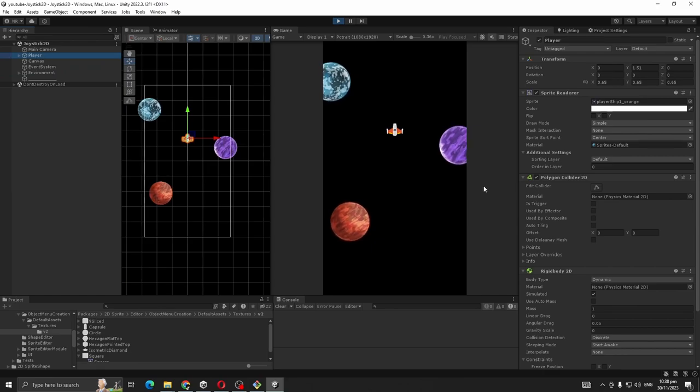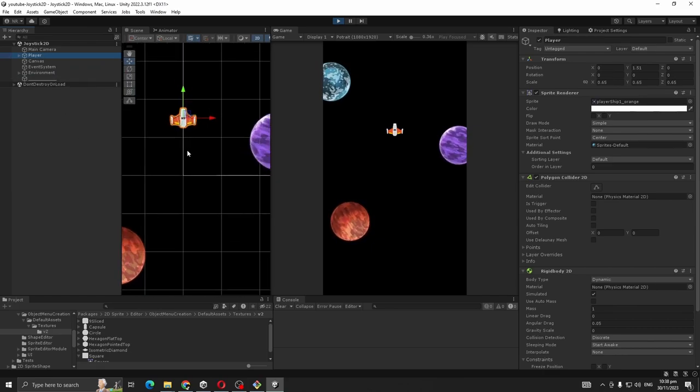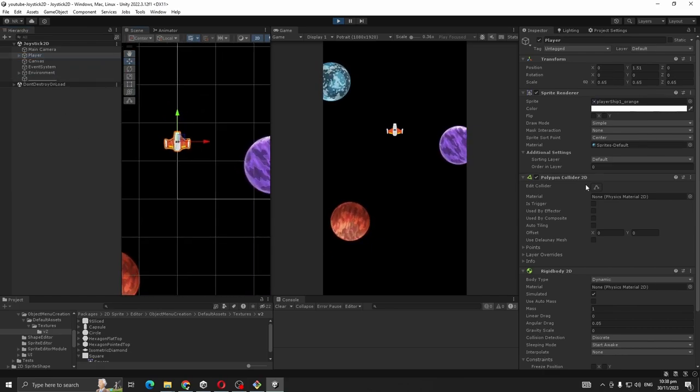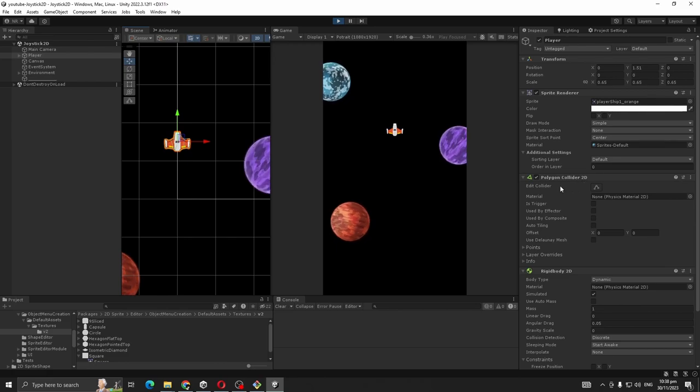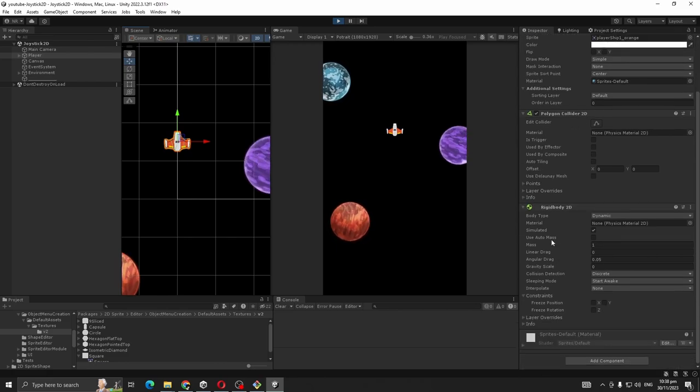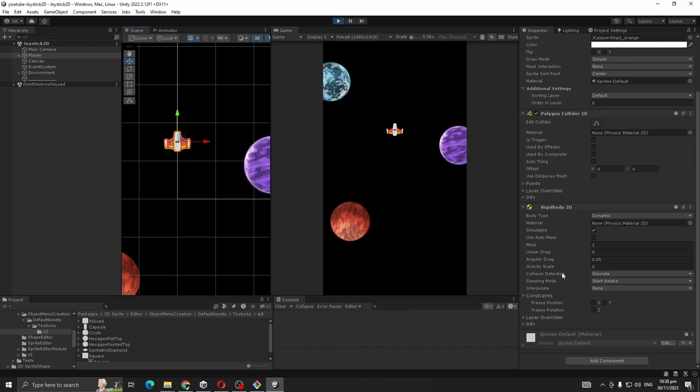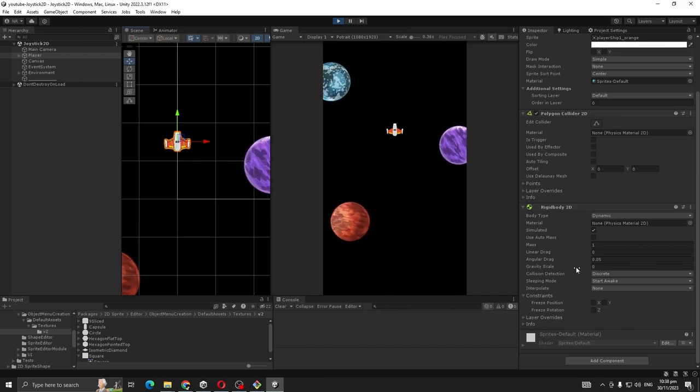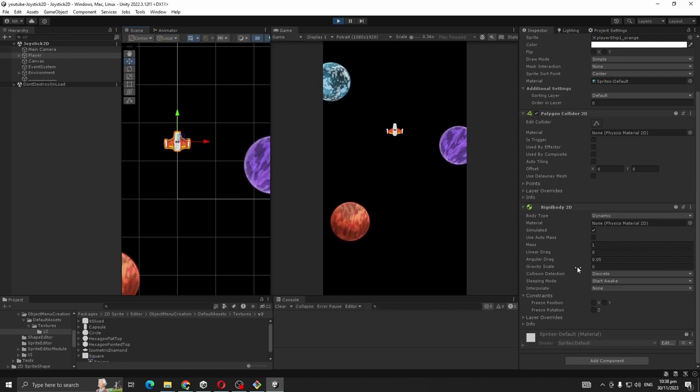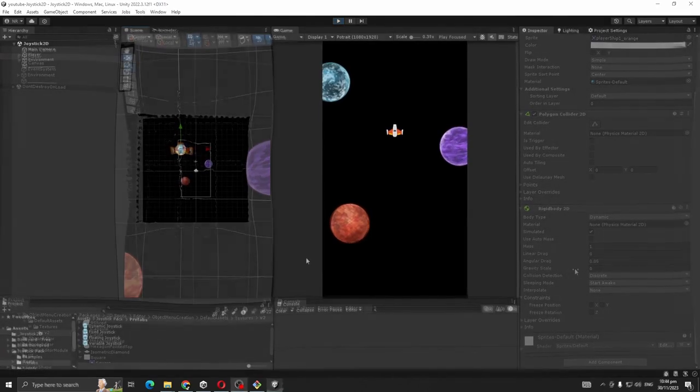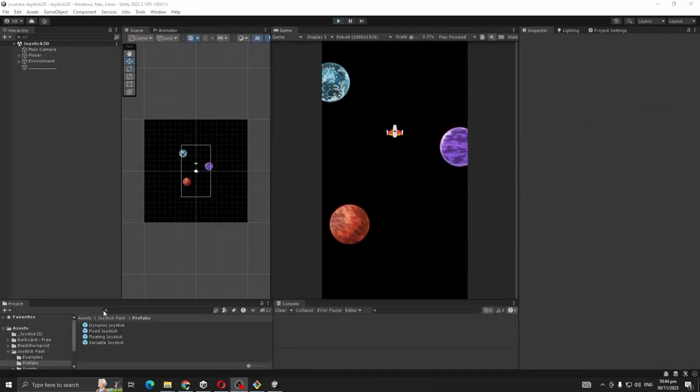I have a player here, so I added a polygon collider, also a rigidbody 2D. One thing you should do is make sure the gravity scale is zero.